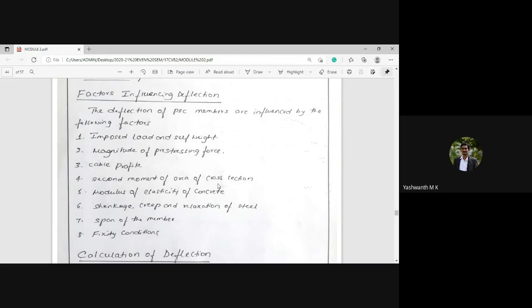The fifth factor is the modulus of elasticity of concrete — as the modulus of elasticity of concrete varies, the deflection will also change. The sixth factor is shrinkage, creep, and relaxation of steel. As discussed in loss of prestress, as these phenomena vary in the materials, the deflection will obviously change.